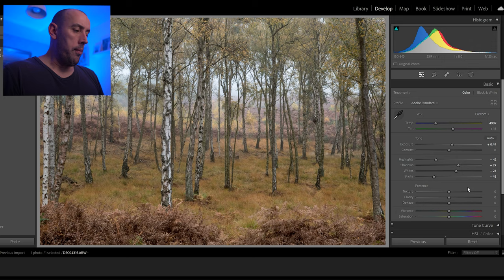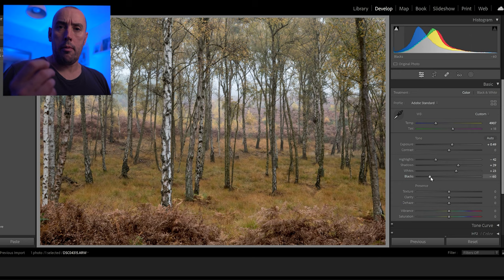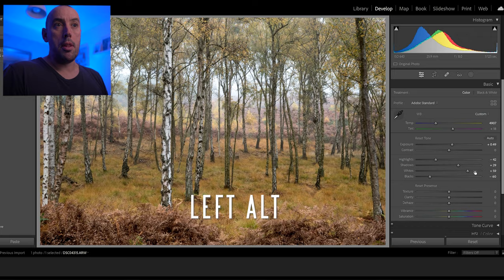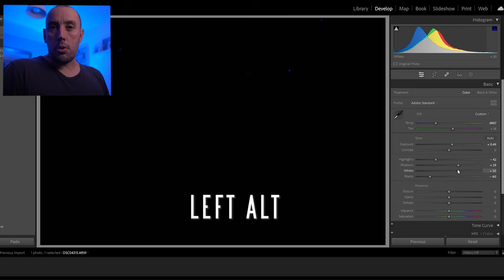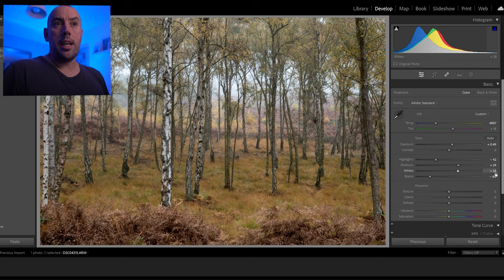We can also double-check by holding left Alt as we move the sliders. I want to bring out a little bit more black in our darks beyond what Lightroom automatically does. Let's double-check whites as well by holding left Alt — raise that up and you can see the highlights coming through where the sky is. We don't want to blow out our whites and lose detail, so raise it until they just start coming through. Blacks at minus 60 and whites at plus 28.